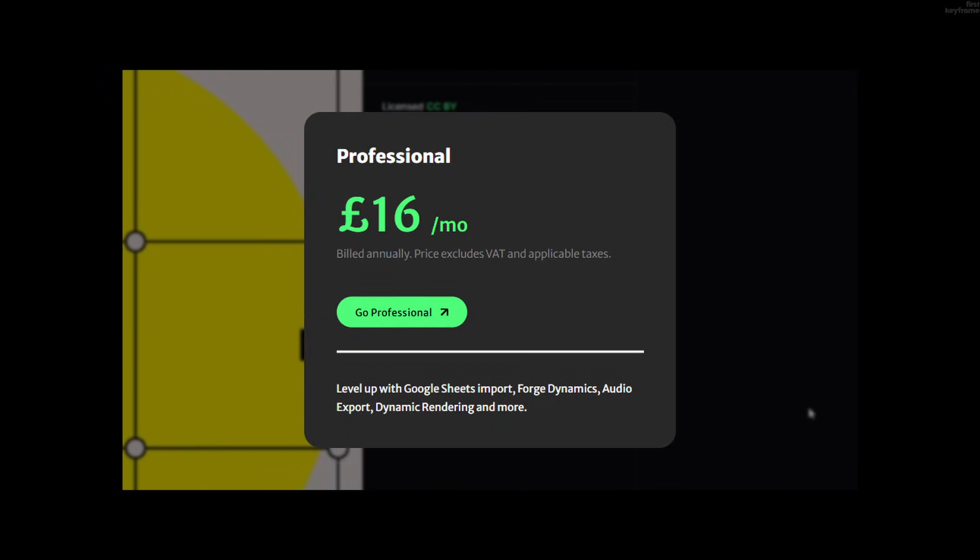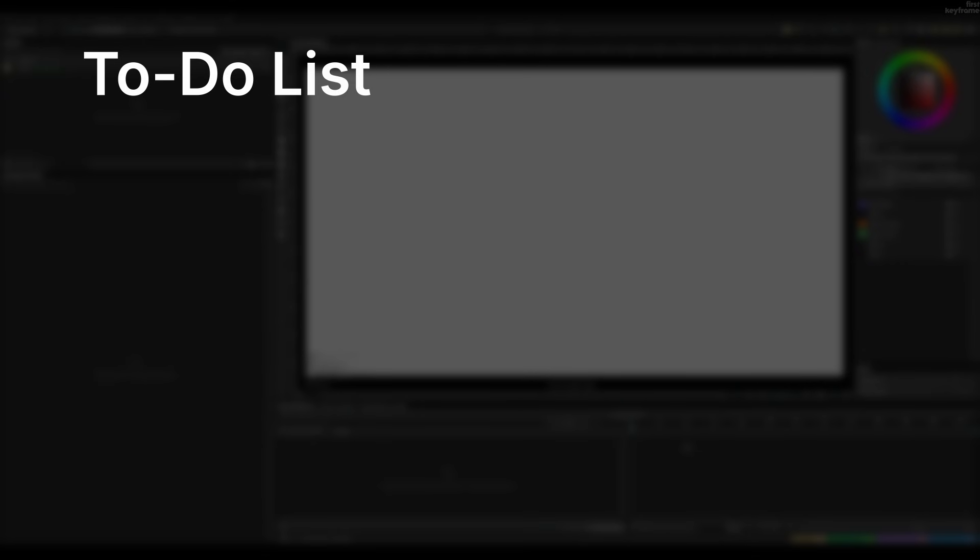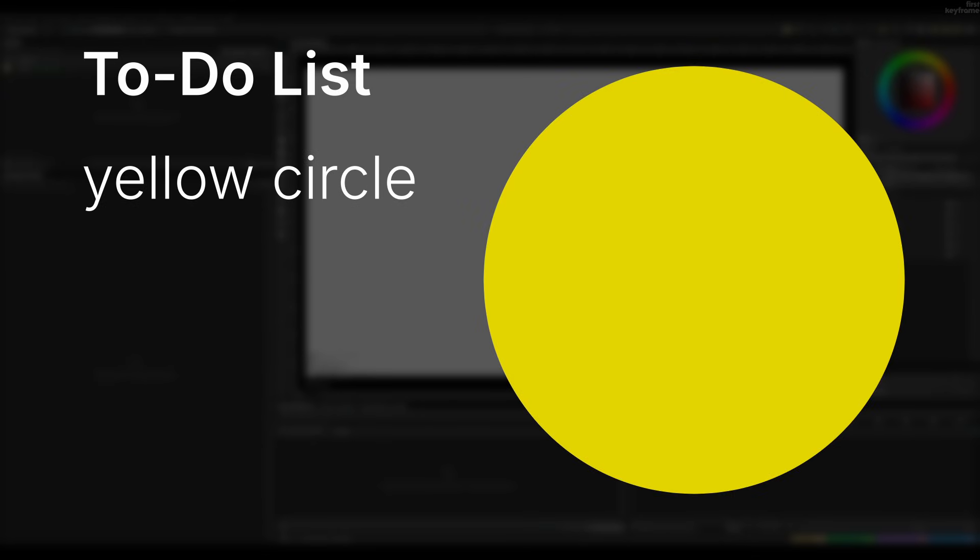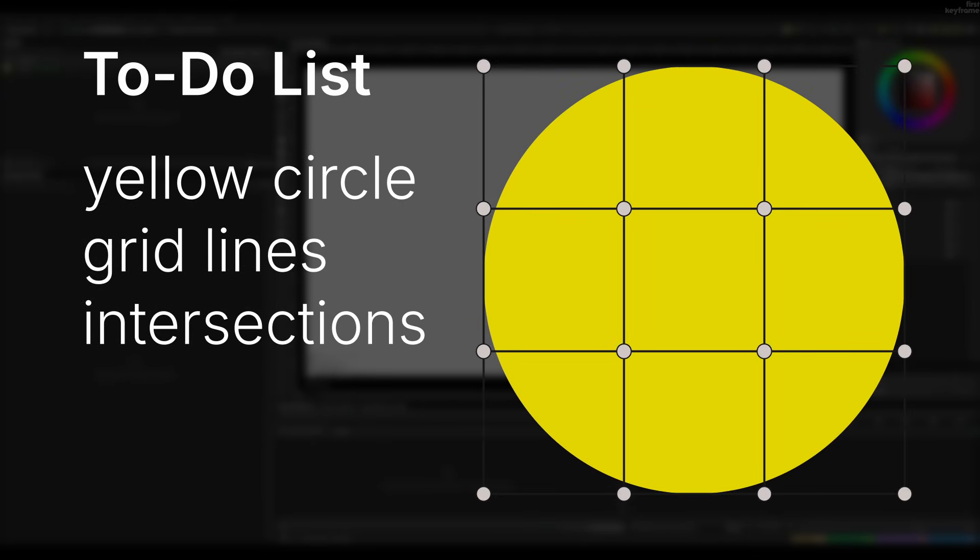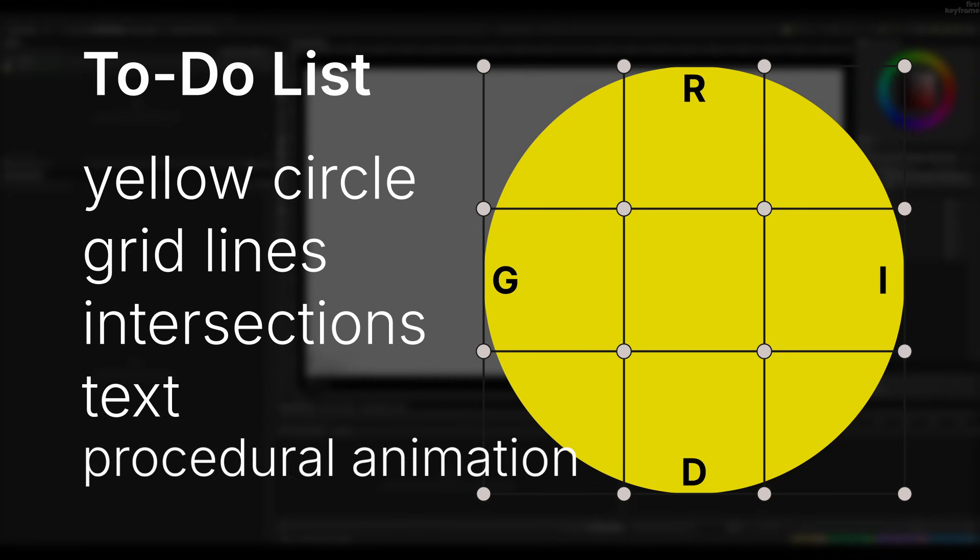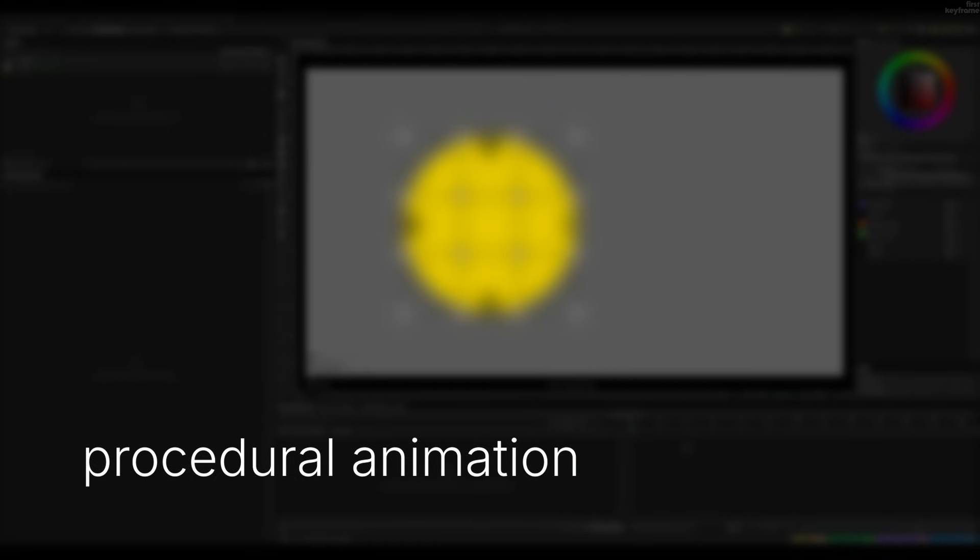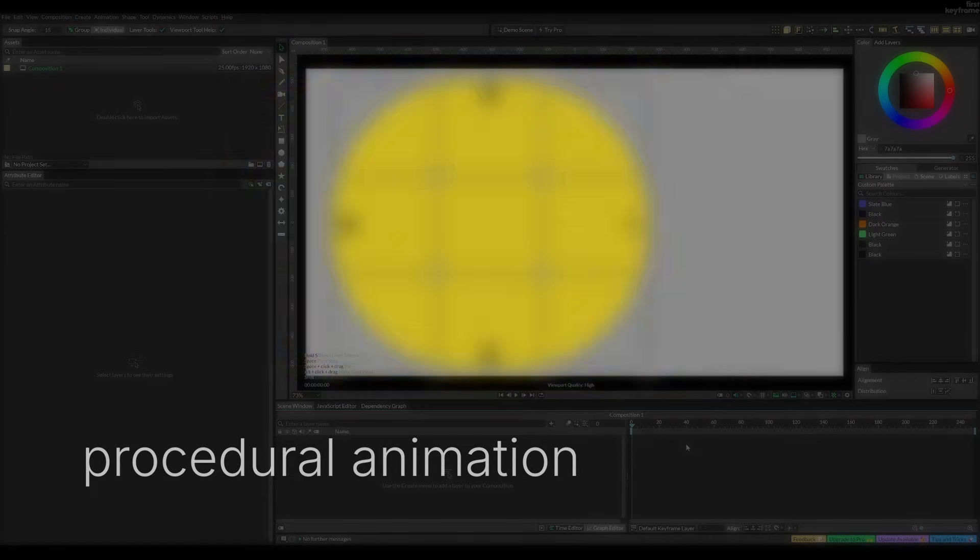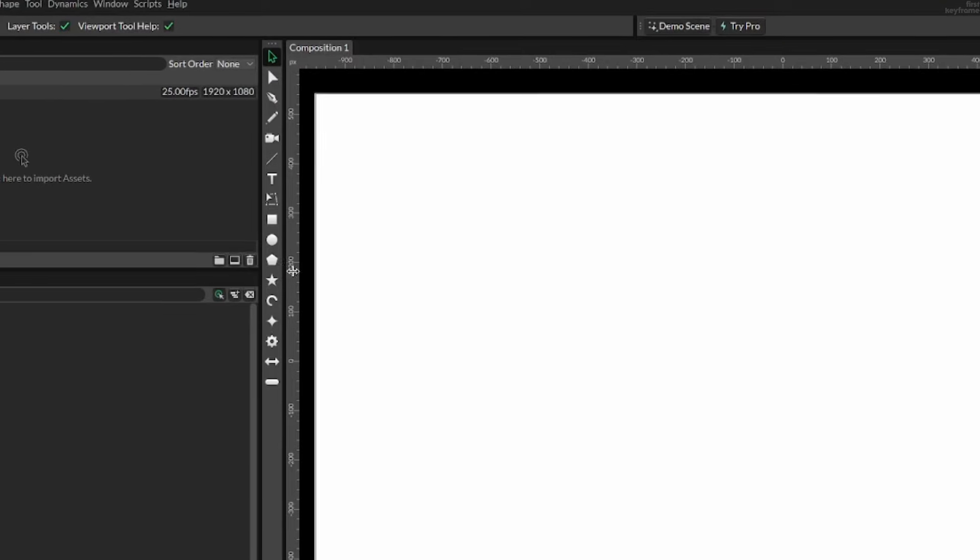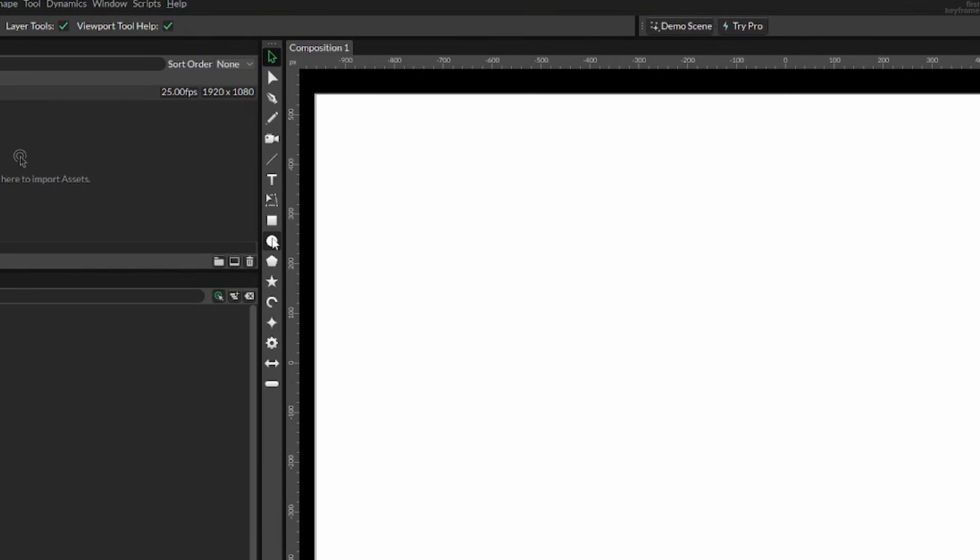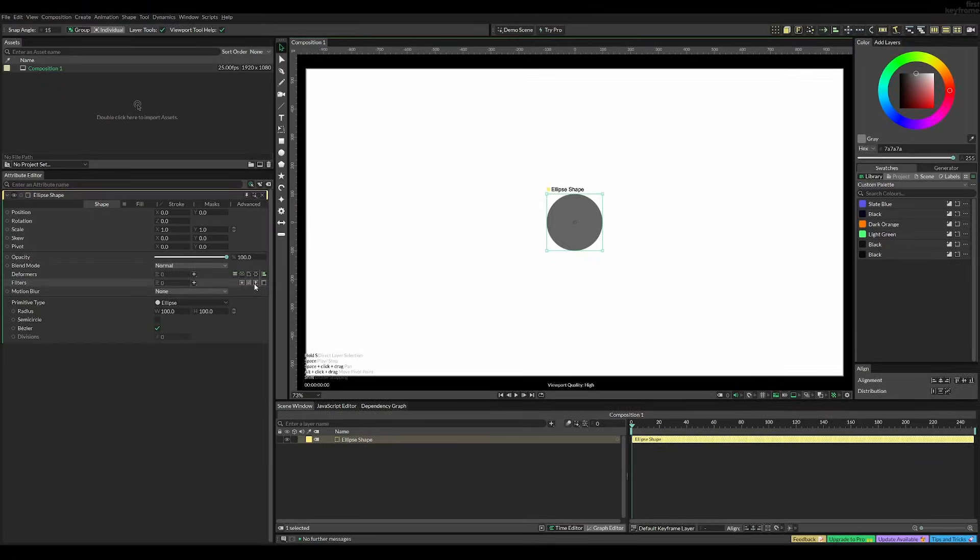So I had to do something else consisting of adding a yellow circle, grid lines, intersections, text, and then procedural animation, which was difficult, but I got a pretty satisfying result. So I thought the first thing I had to do was to just add a circle, right? Since that's what it is.